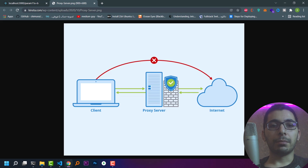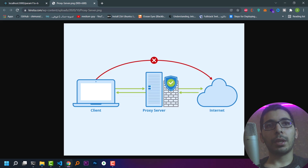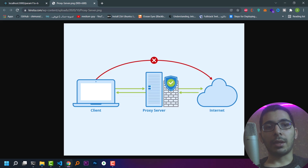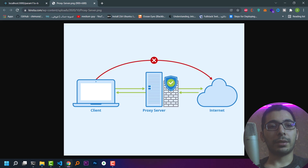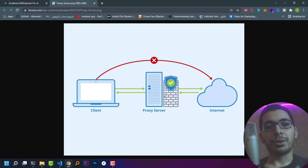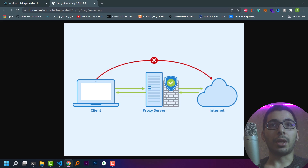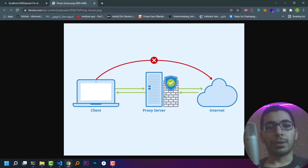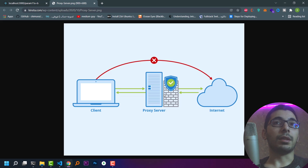We have some tools like Nginx and HAProxy that already do this for us, but in this video we'll see how to create one in Node.js ourselves with our own custom logic implemented in it.